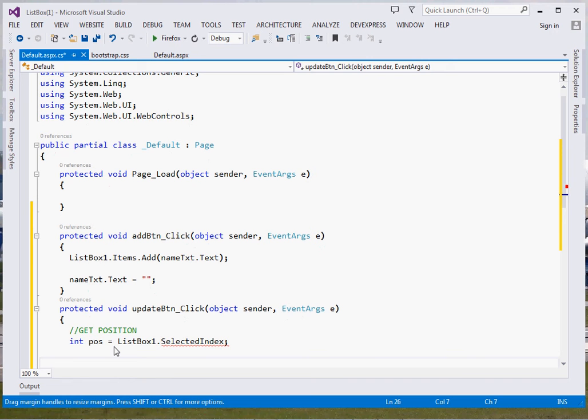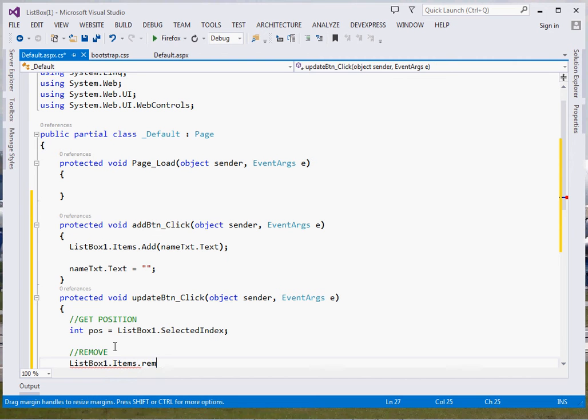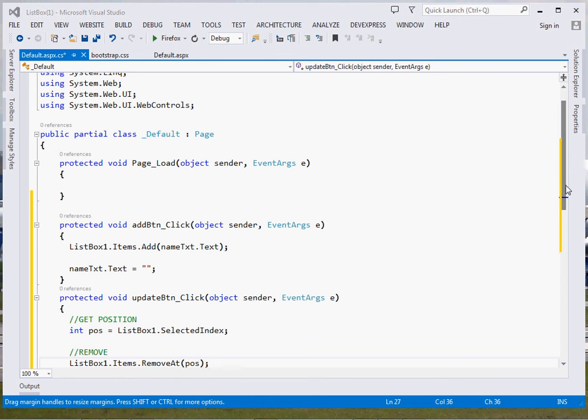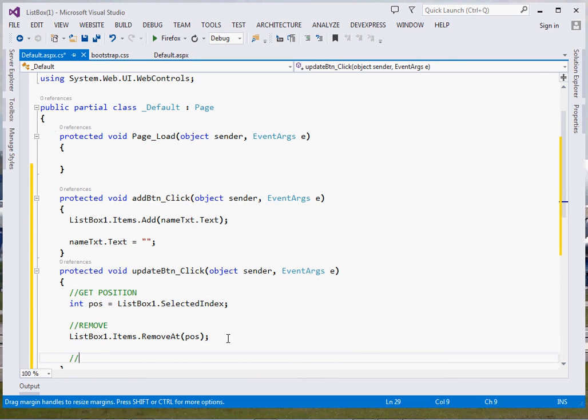That shall give us the position of the item. Then we're going to remove the item at that particular position. So we shall say listBox1.Items, we shall call the RemoveAt method, then we simply pass the position of the item so that the item gets removed. That's it.